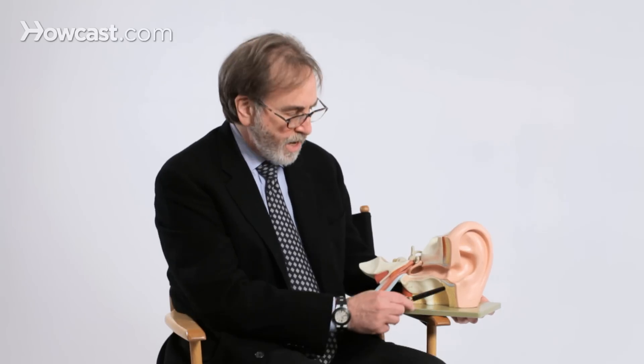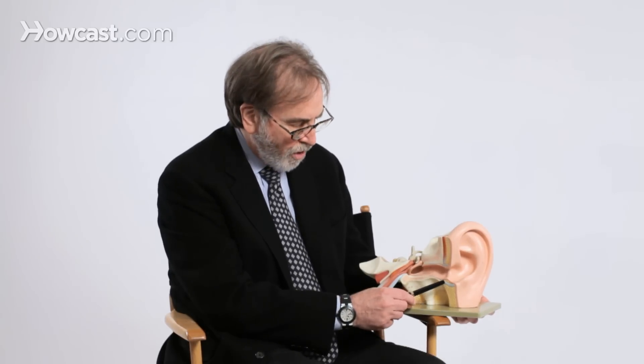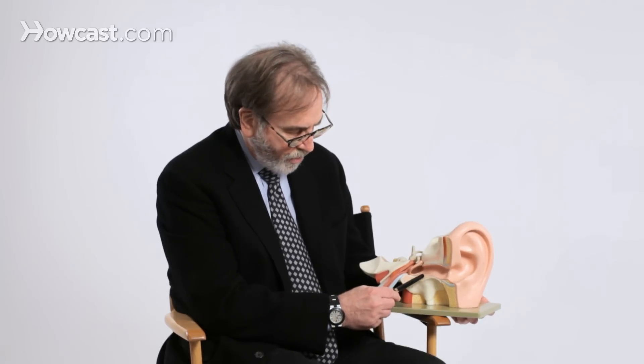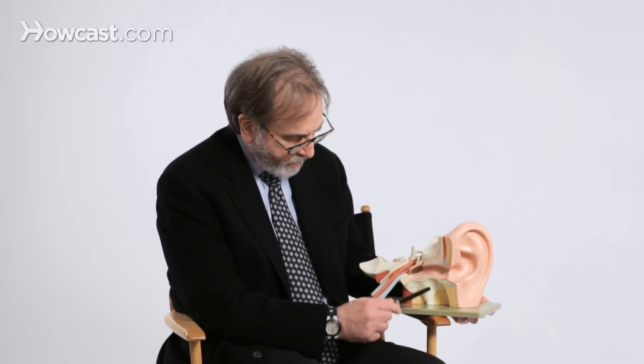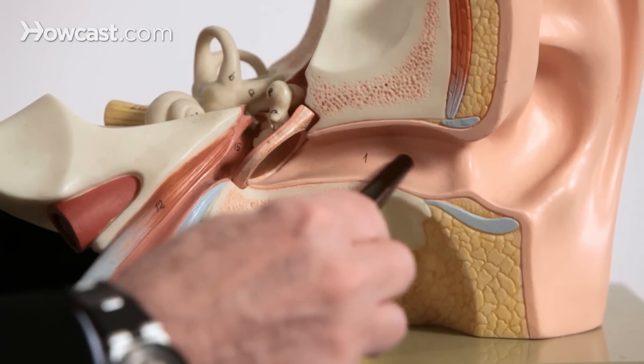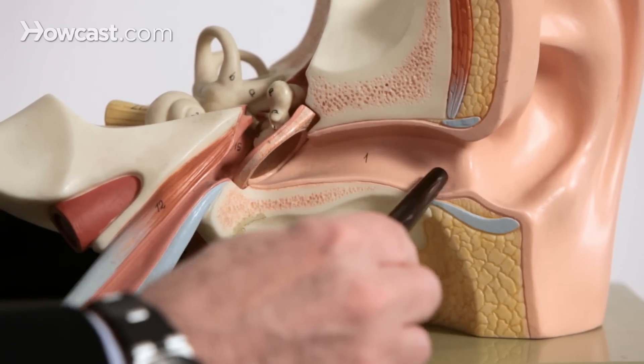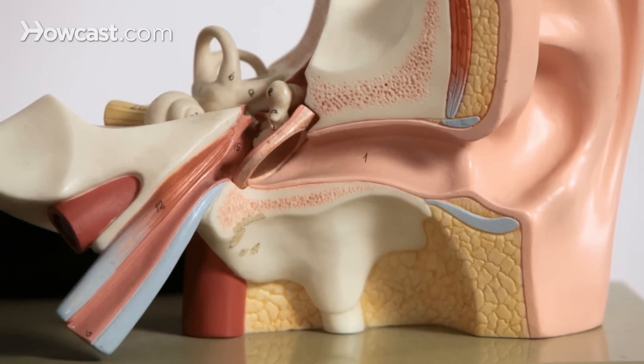In a child, it's reversed. At birth, the outer ear canal is two-thirds cartilage and only one-third bone. And this is where ear wax is made.